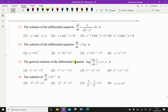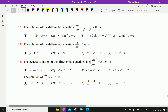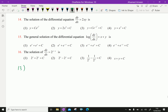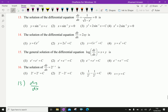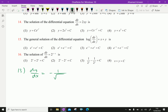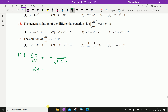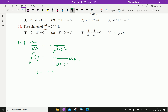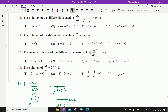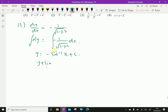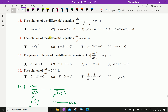Question number 13: The solution of the differential equation dy/dx plus 1/√(1 minus x²) equals 0. Rearranging, dy equals minus 1/√(1 minus x²) dx. Integrating both sides gives y equals minus sin⁻¹x plus c, which can be written as y plus sin⁻¹x equals c. The answer is option 1.